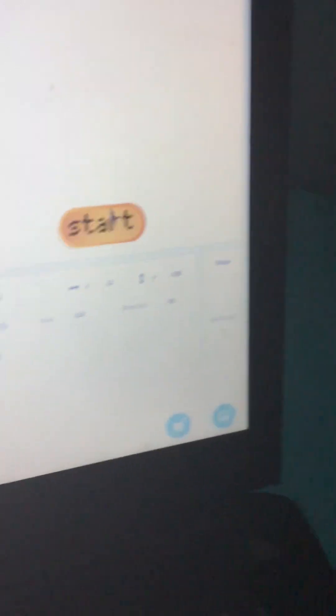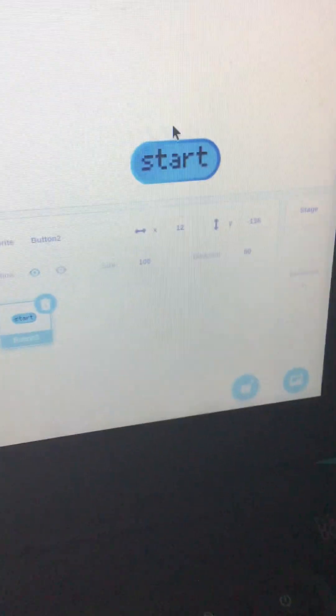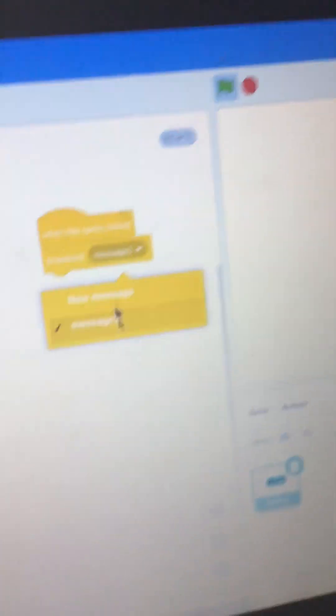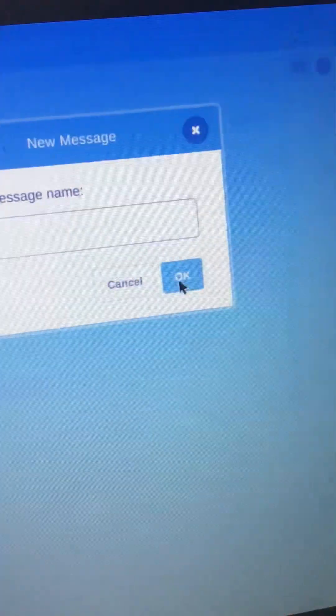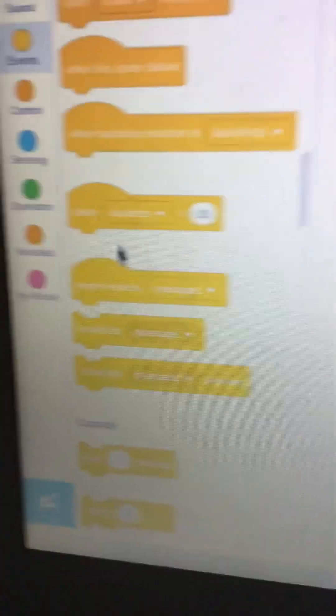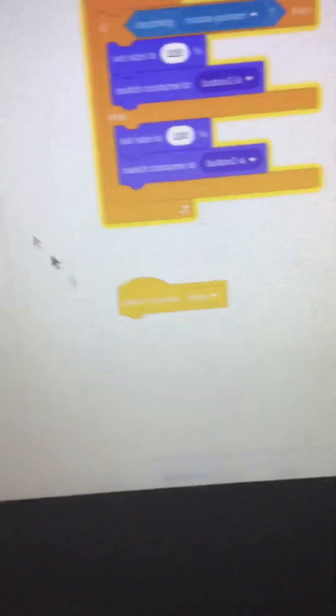And then, yeah, so I'm just going to make it so when the sprite clicked, like broadcast start. Here we go. Start. I don't know why it took me so long.